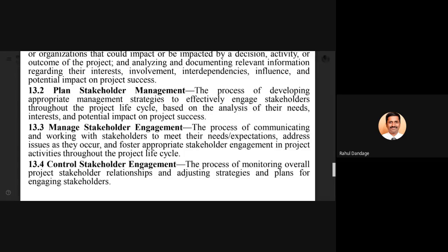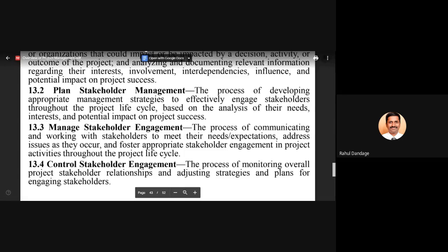Finally, controlling the stakeholder engagement ensures that stakeholders are not making unnecessary disturbances to project performance. We should monitor the engagement of stakeholders so they are engaged for the proper duration and proper purpose. Strategies and plans should ensure stakeholders are engaged at appropriate phases and times. It should not happen that stakeholder engagement becomes so excessive that the project team cannot perform satisfactorily.